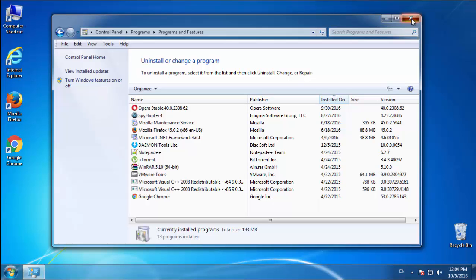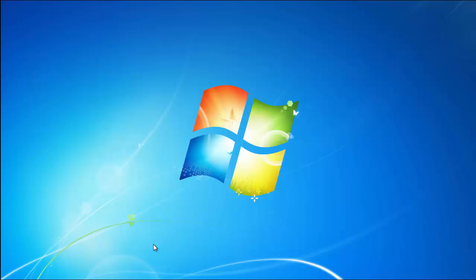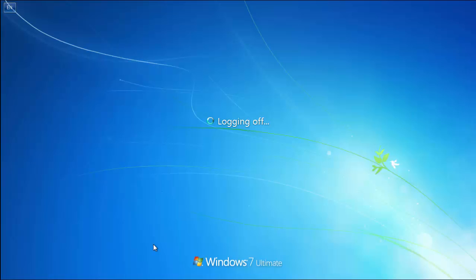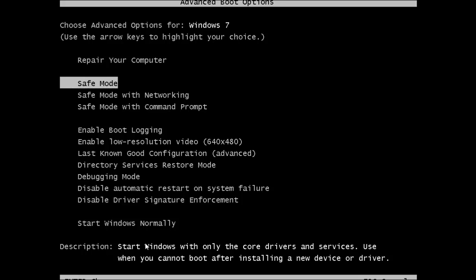Now you need to enter Safe Mode. Every version of Windows has a slightly different way of doing this, so if you don't know how or aren't comfortable doing it on your own, there's a link below with a detailed guide I've prepared. We'll fast forward this part for you.